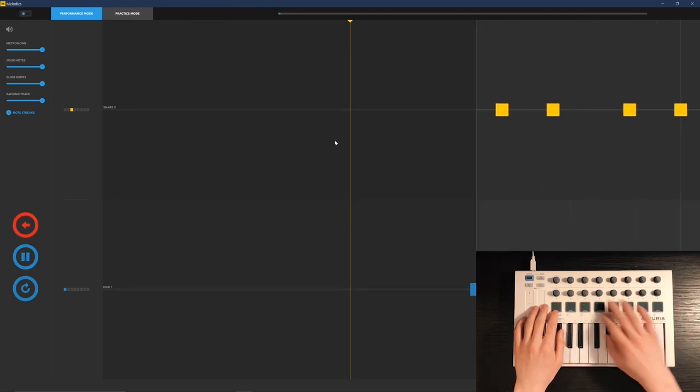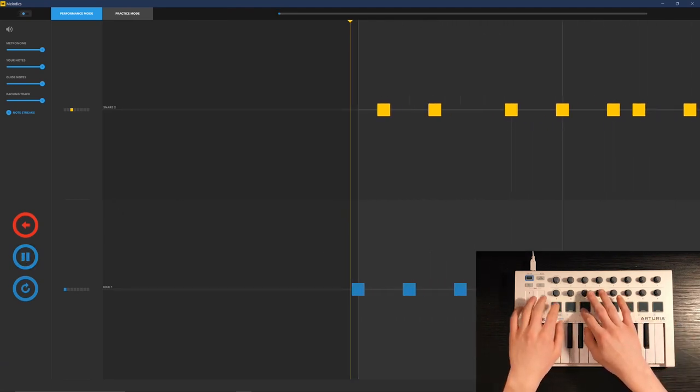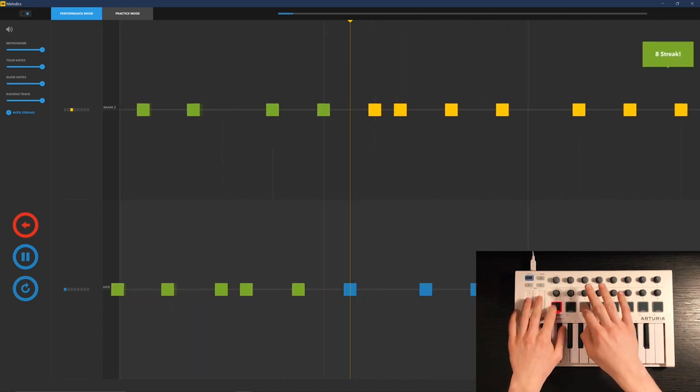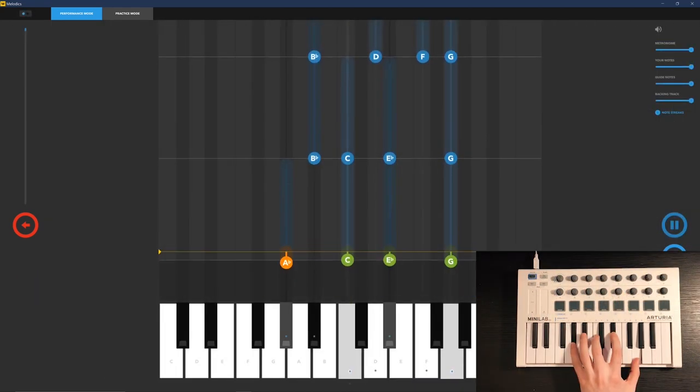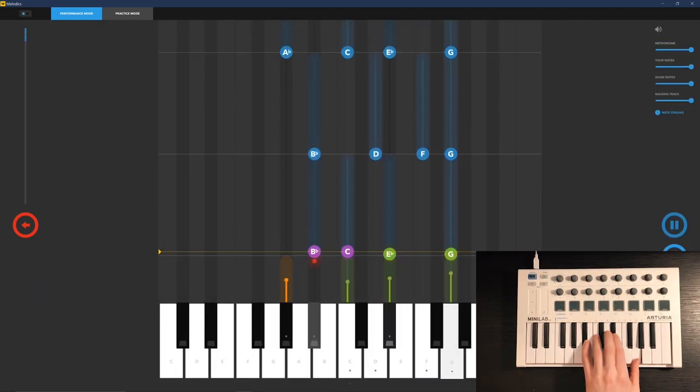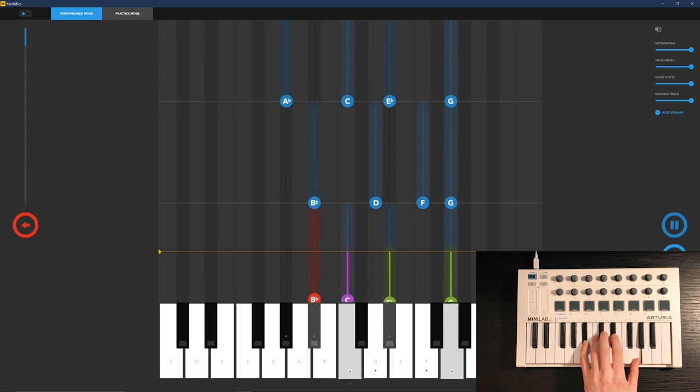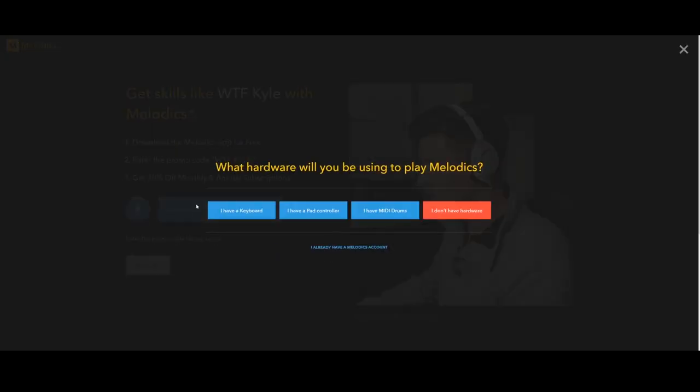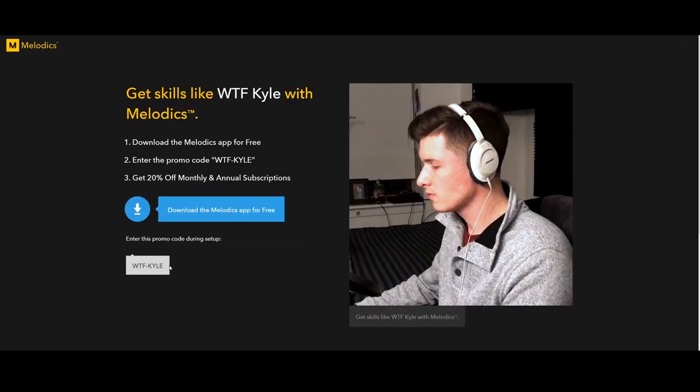Here's a lesson to me playing paradiddles with my MIDI pad. I use the desktop version of Melodics, so all I had to do is plug in my MIDI and start playing. Click the link in my description, download the Melodics app for free, and enter the promo code WTF-Kyle to get a special deal.